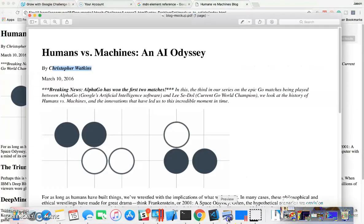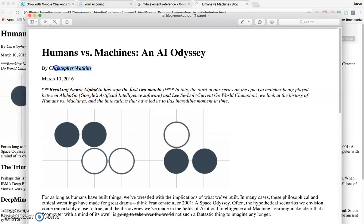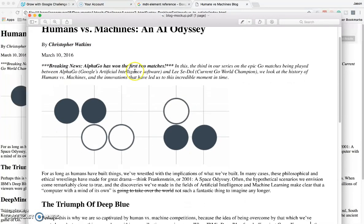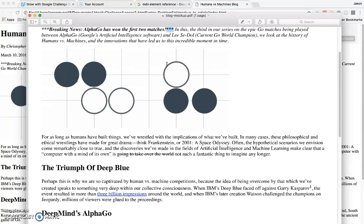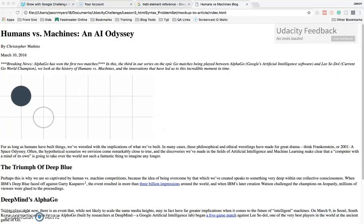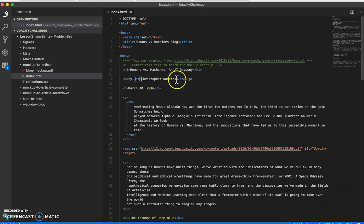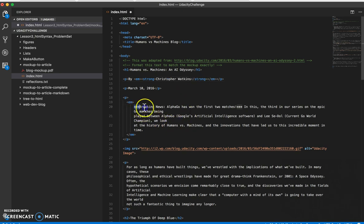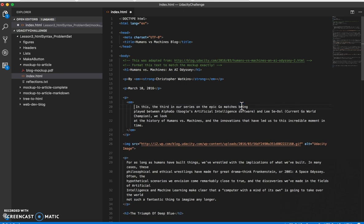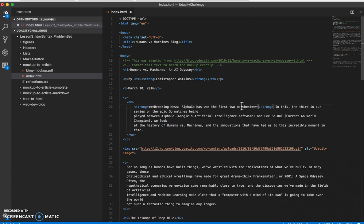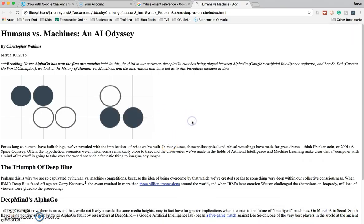Next thing, let's do the easy one — we need bold on a couple of things. Christopher Watkins needs to be bold also, and 'breaking news.' This stuff inside the asterisks needs to be bold. Remember bold is the same thing as strong, and strong is the preferred way to do it. So I am going to grab the name, cut, and then let's see if this works — strong, okay that worked fine, paste. And then the other one is this stuff right here — strong, paste. Let's take a look. Refresh. So bold and emphasis, bold and emphasis — that all looks good.